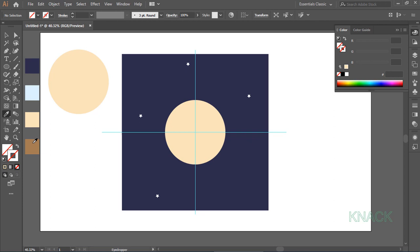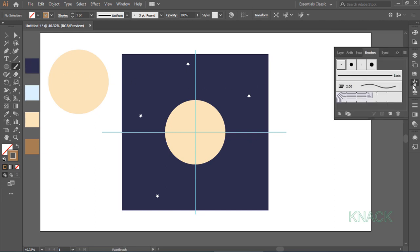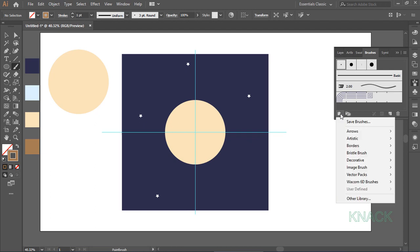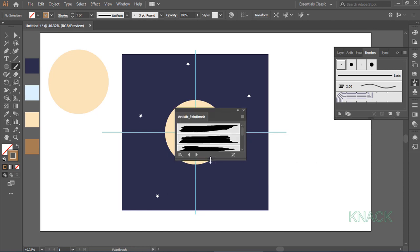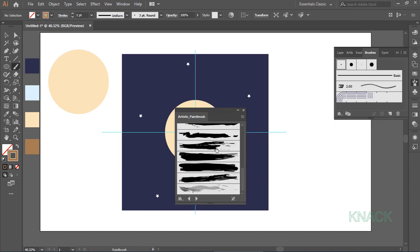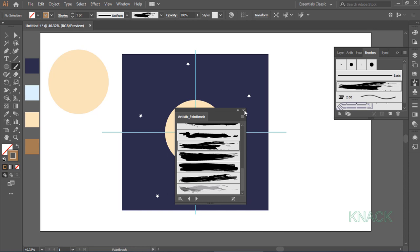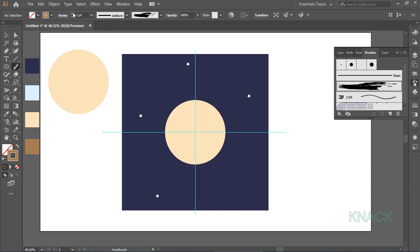Now, we have to pick Stroke color. So, I'll press Shift key and click on this color to make it the Stroke color. Now, pick Paint Brush Tool. Open Brushes Panel here. Open its Library. Here, under Artistic, click this Artistic Paint Brush. And pick this Quick Brush one. Set the Stroke weight to 3. And draw some paths like this.